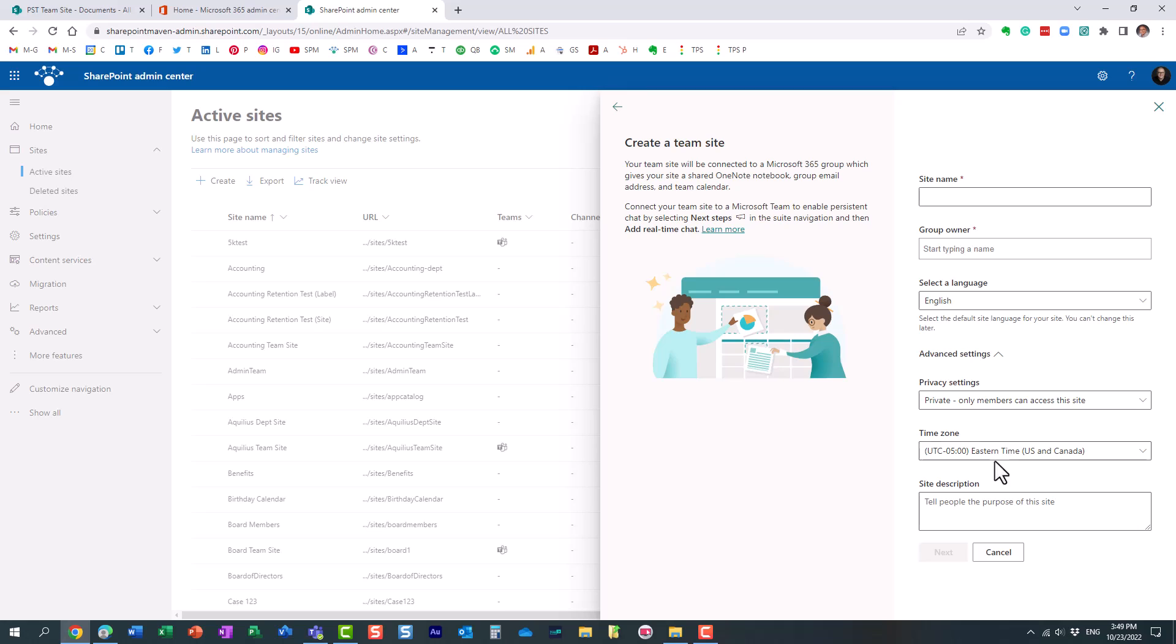I think it's Pacific because Microsoft's headquarters are on the West Coast, in Pacific U.S. time zone, so that's why it always defaults to Pacific.